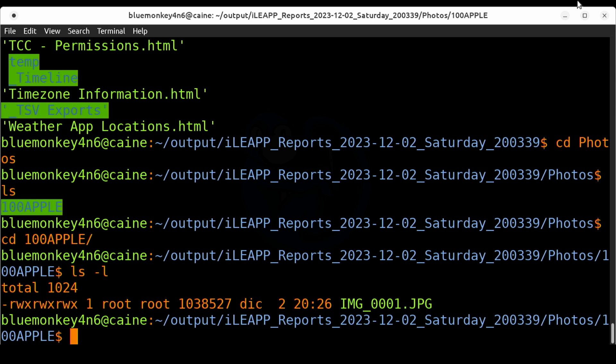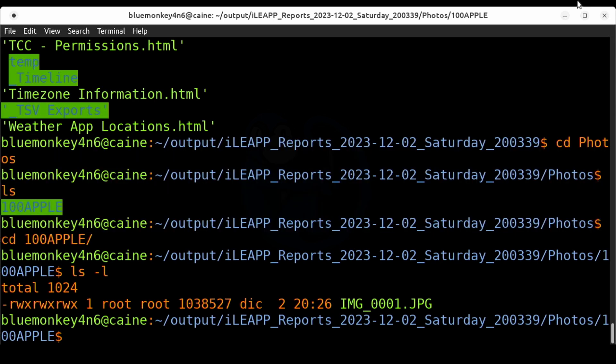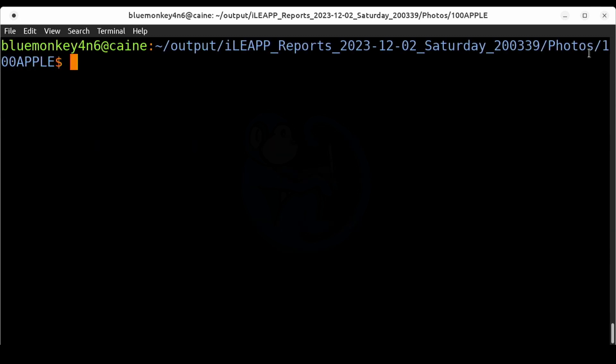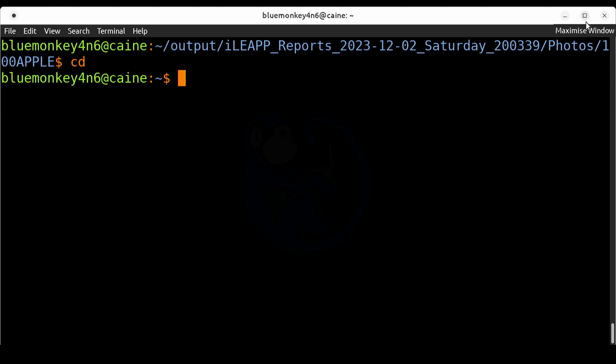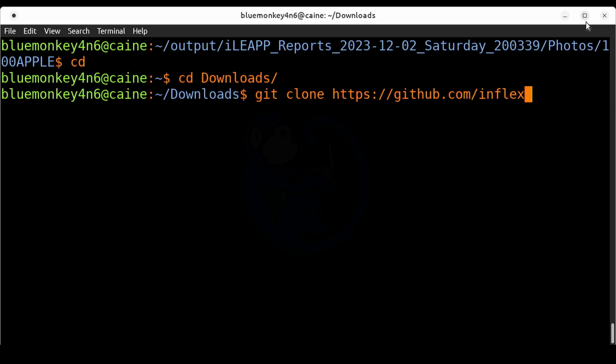We can use the iDeviceUnback program which will take the backup and reconstruct it into a file system representation that makes logical sense with appropriately named file folder structure. First we have to grab it off GitHub. I'm going to cd into my downloads folder and then git clone https://github.com/inflex/iDeviceUnback.git.